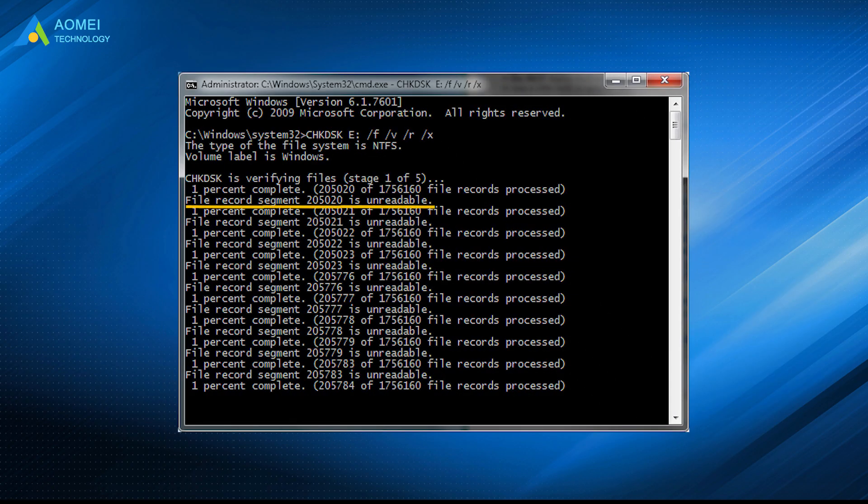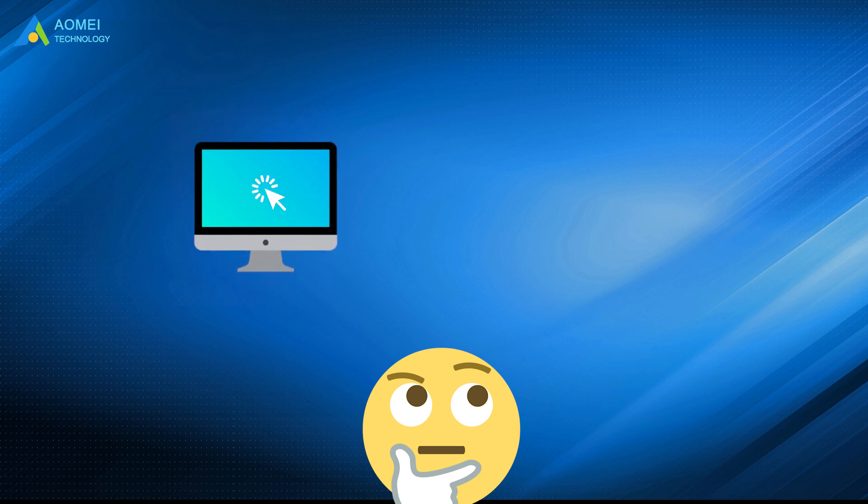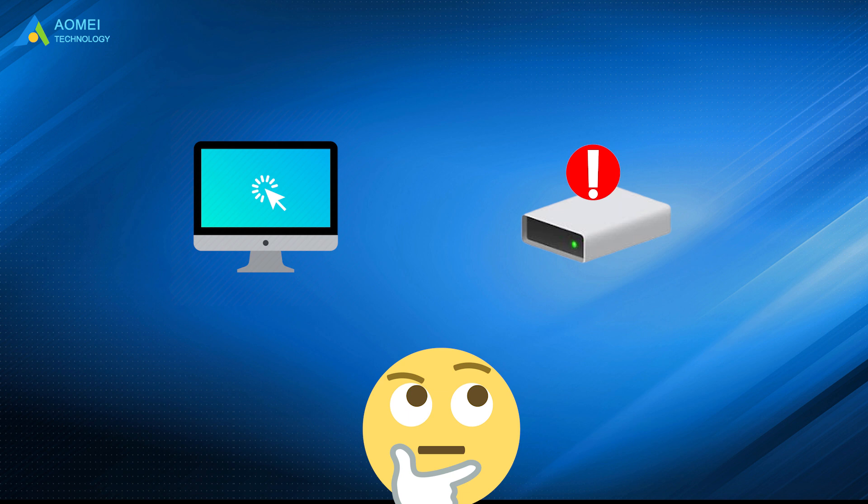You may get the error file record segment is unreadable when using check disk to repair disk errors. In some instances, this prompt may also occur during startup or when your computer detects any hard drive issue and runs check disk automatically.